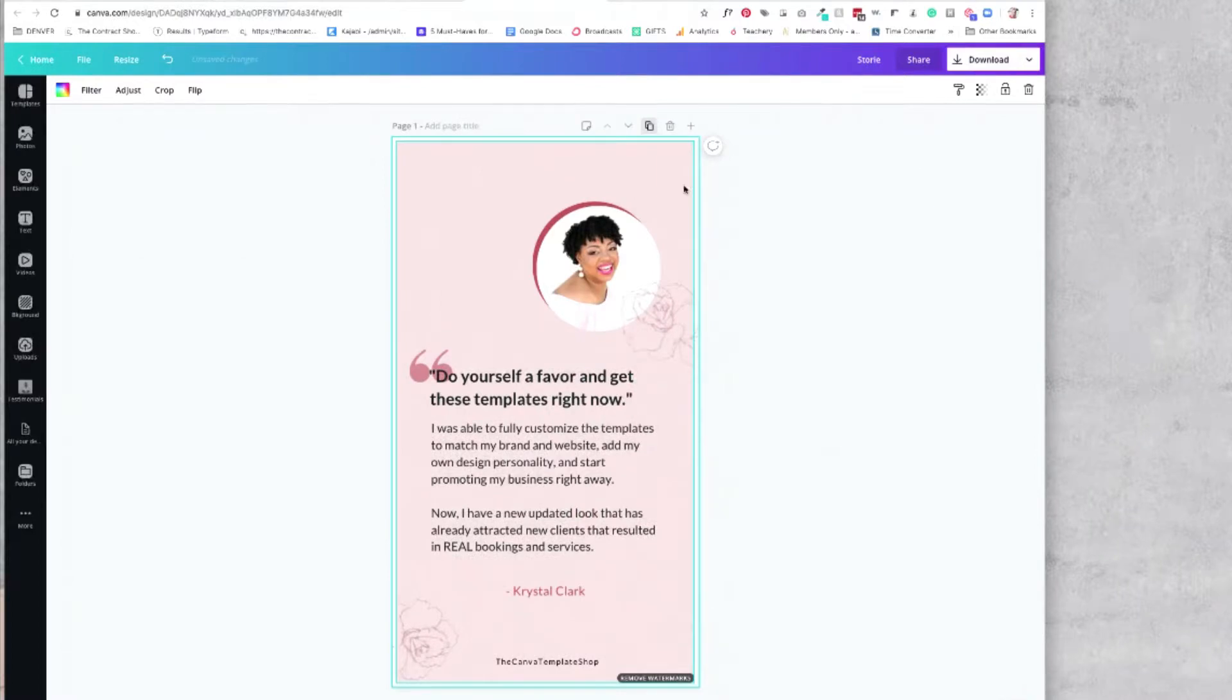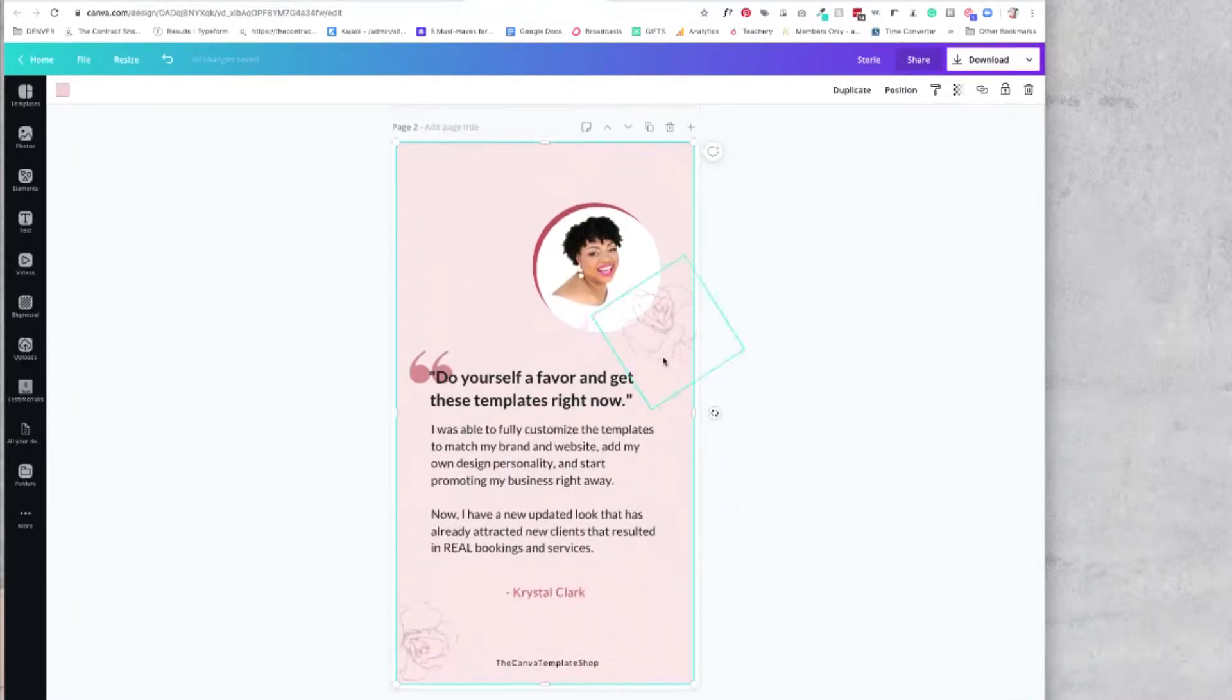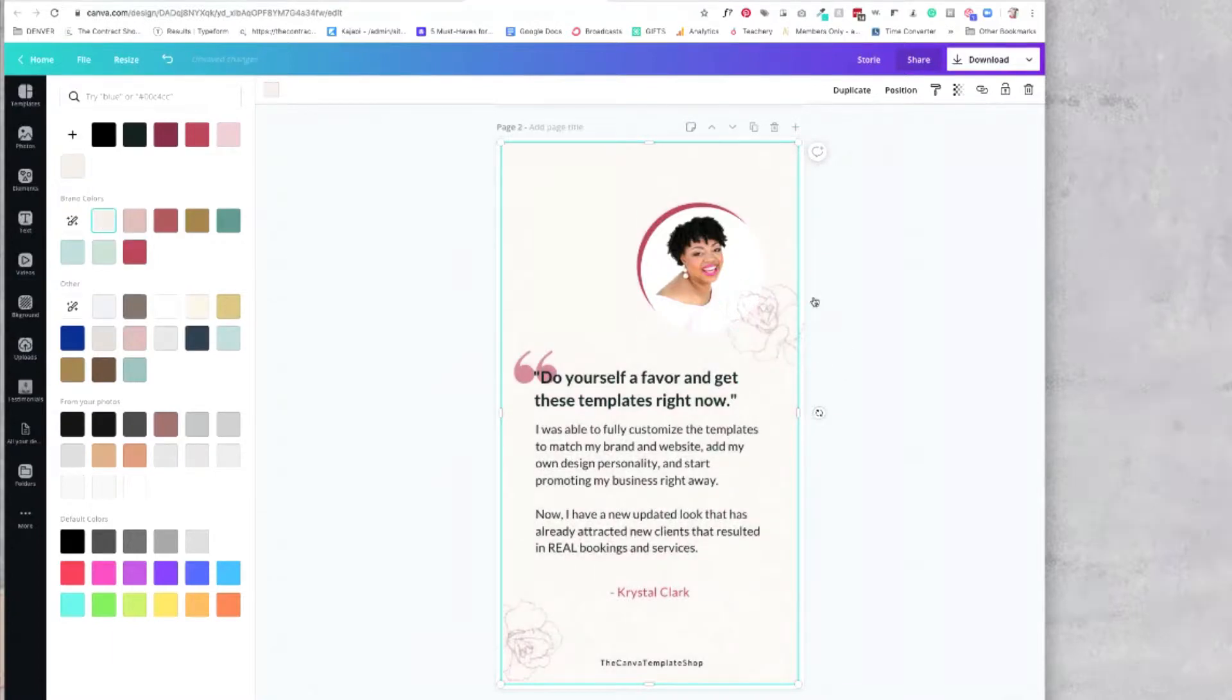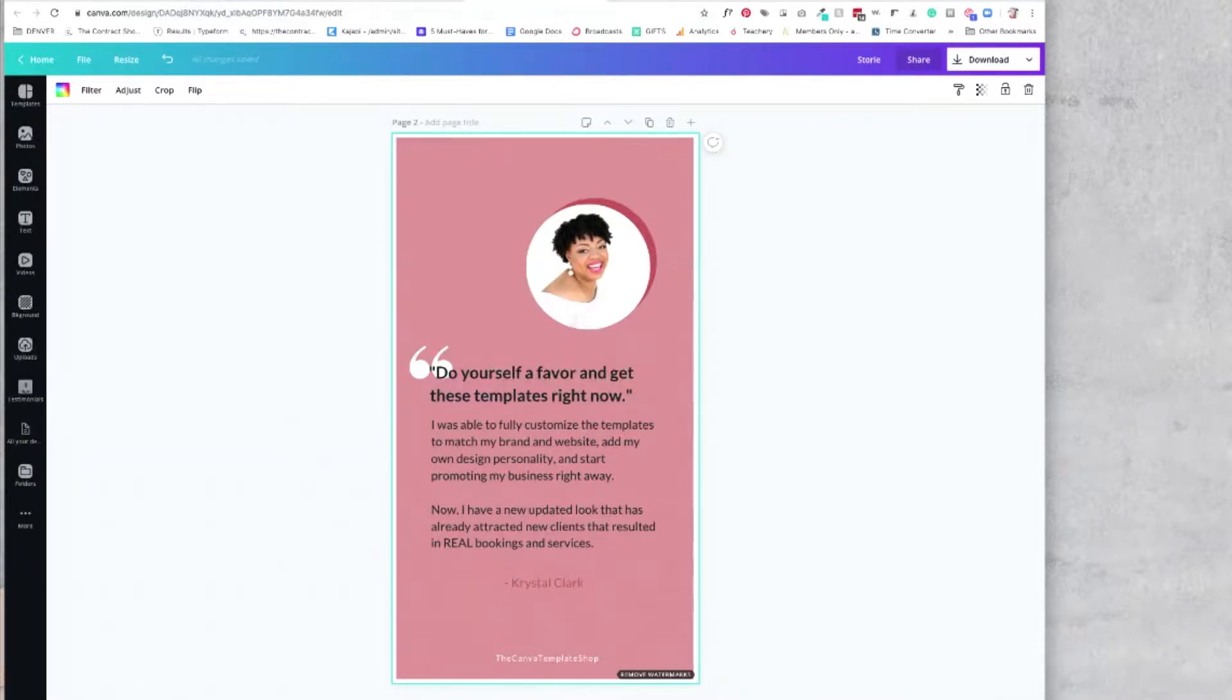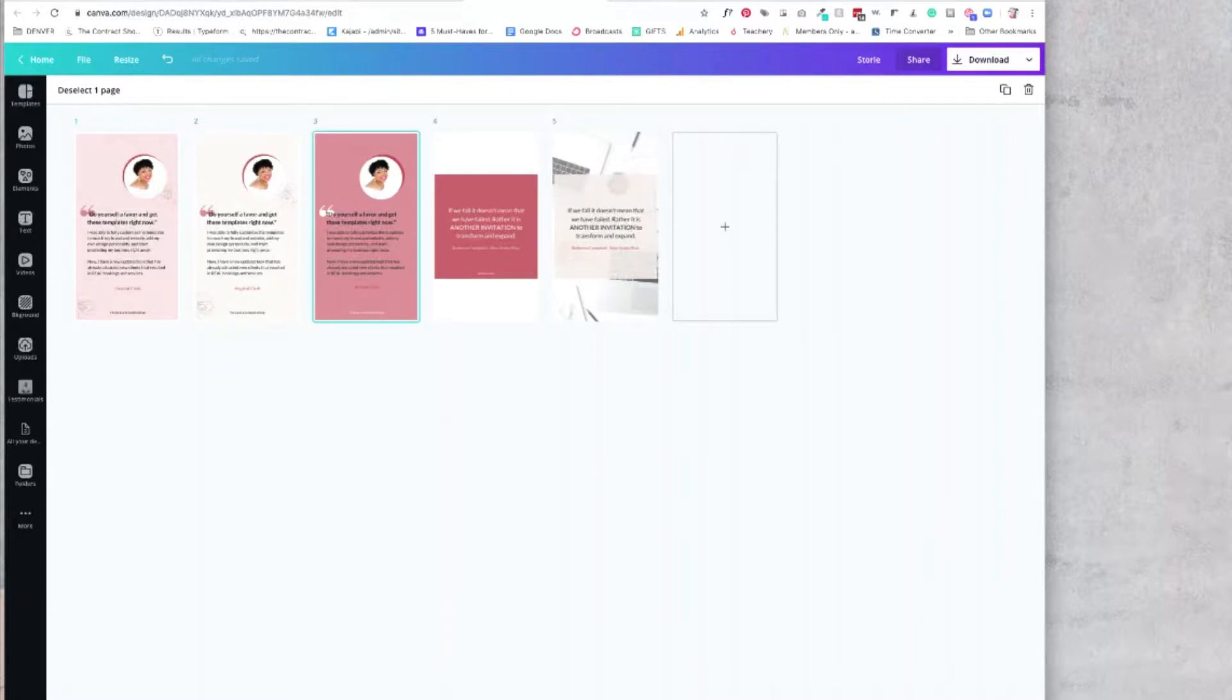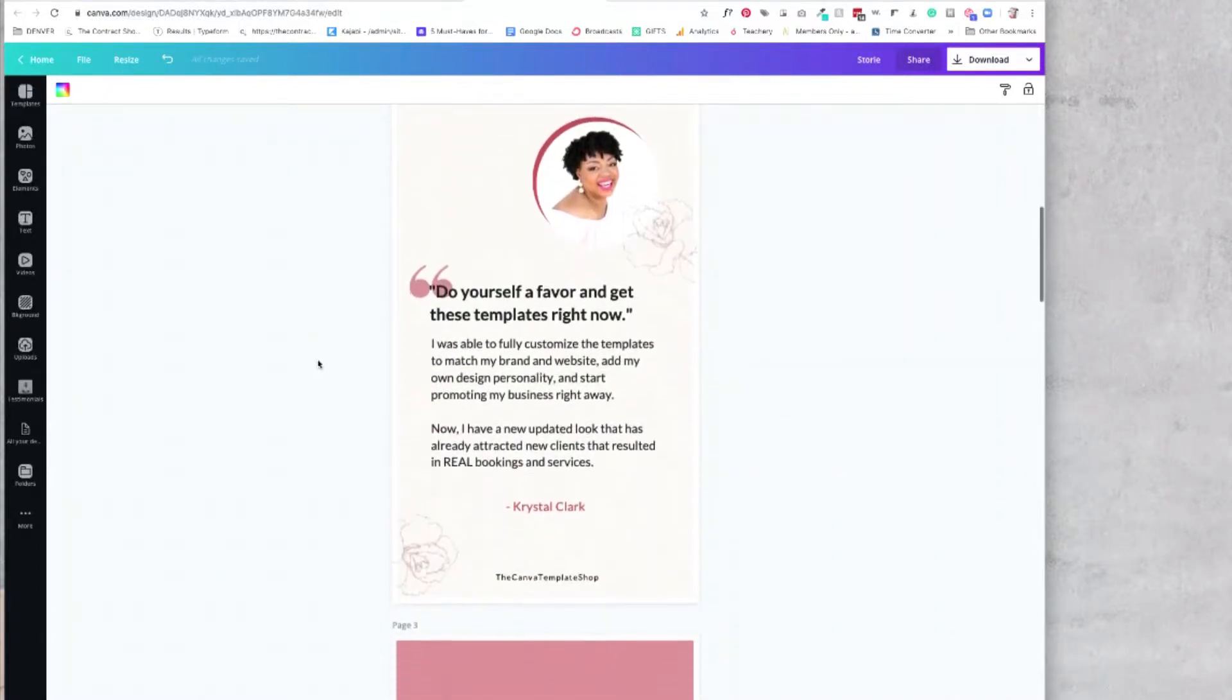Okay, so there we have our graphic. And now if I want to batch some of these, I can make a few variations simply by changing up the colors. Okay, so there we have one, two, three testimonials from the beautiful Crystal Clark.